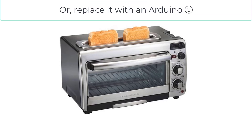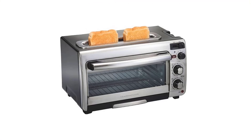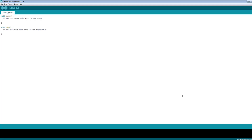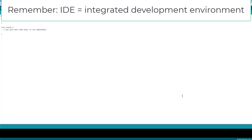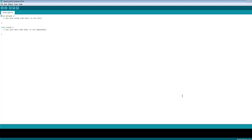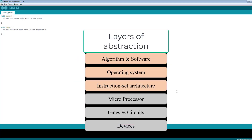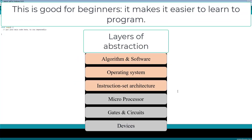Another difference between the Arduino and other microcontrollers is the Integrated Development Environment, or IDE. The Arduino IDE is a great tool to get you started with embedded systems and programming. To make learning simple, the designers have hidden a lot of detail and functionality behind layers of abstraction, many of which come in the form of libraries.